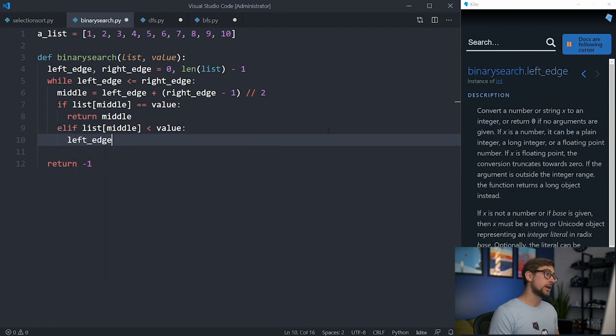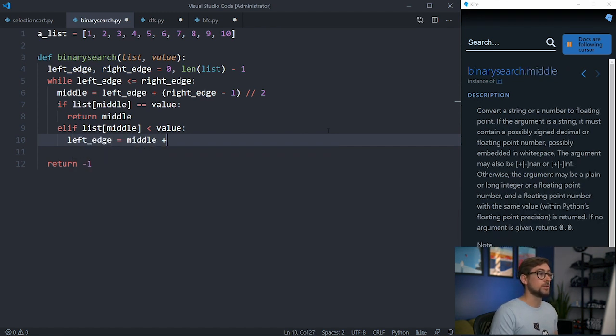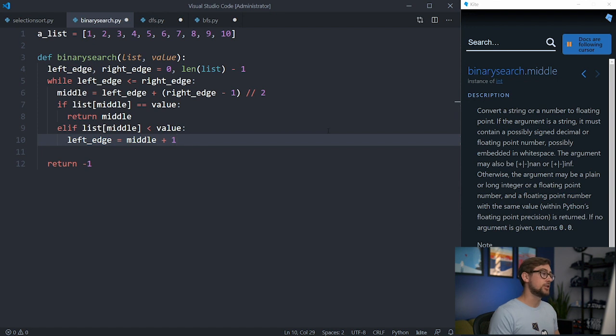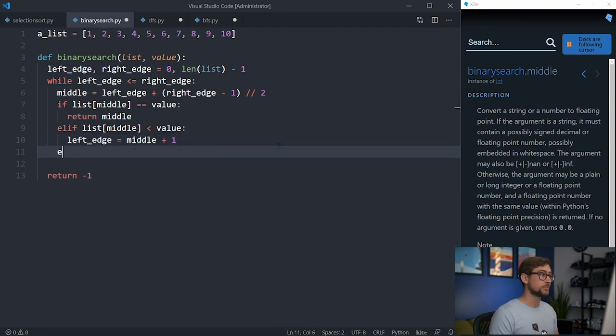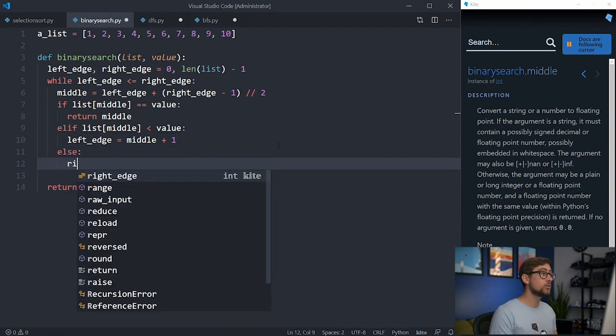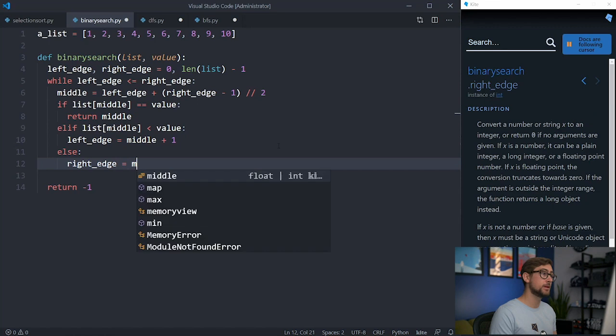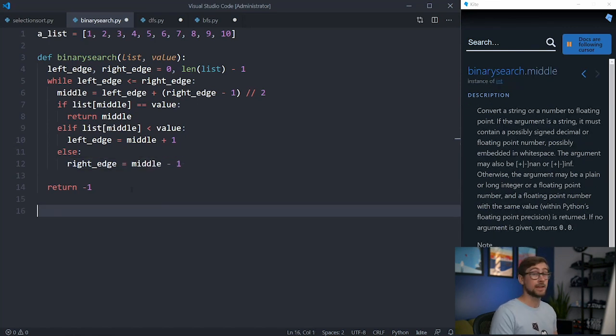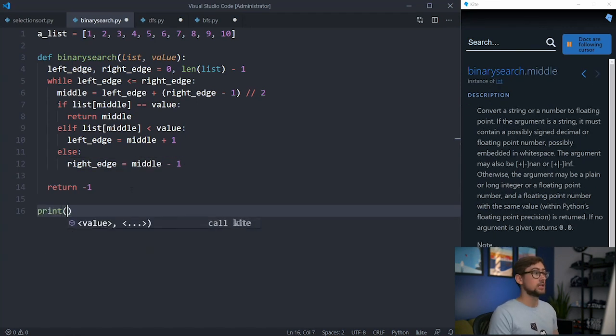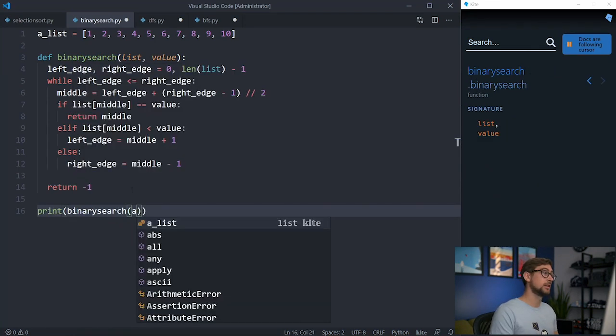If the value is greater than the middle, we know that our value is between the middle and the right edge, so we can adjust the left edge to be just past the middle. If the value is less than the middle, the value will be between the left edge and the middle, so we can adjust the right edge to be just before the middle. And that's all it takes. Let's run this on the list above and check the results.